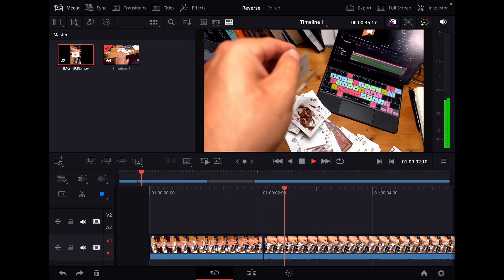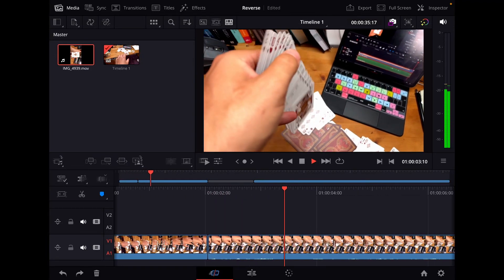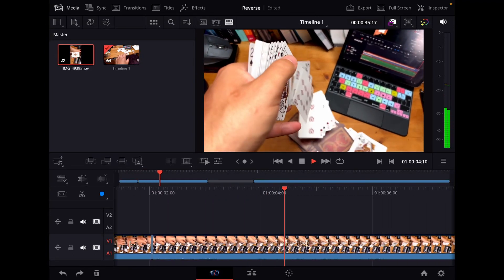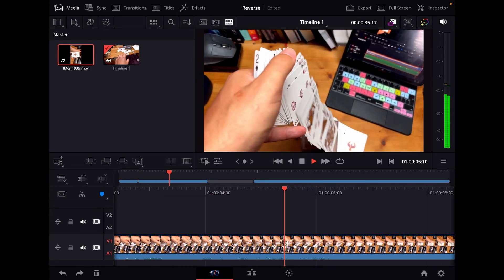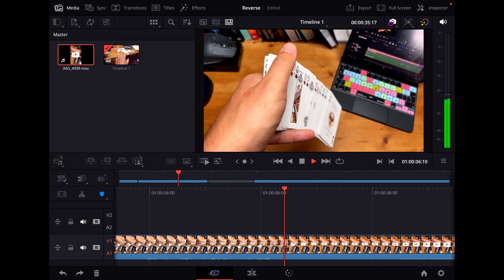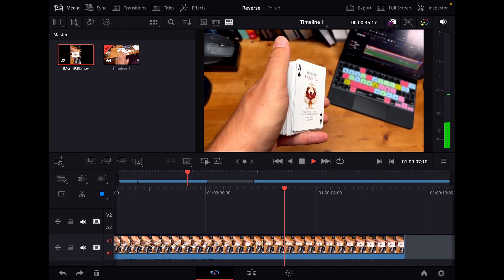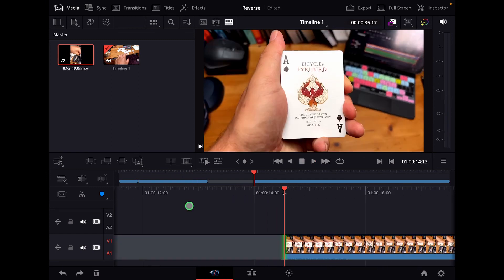Hey guys, in this video I will show you how you can do a reverse clip in DaVinci Resolve for the iPad to create something amazing like this.